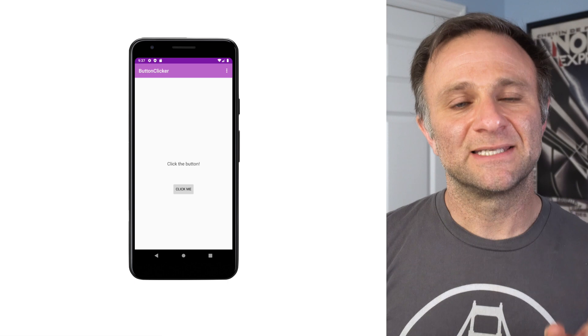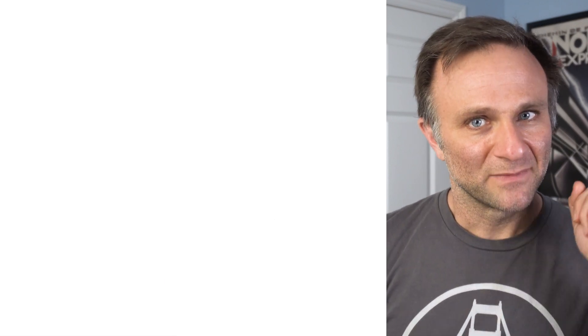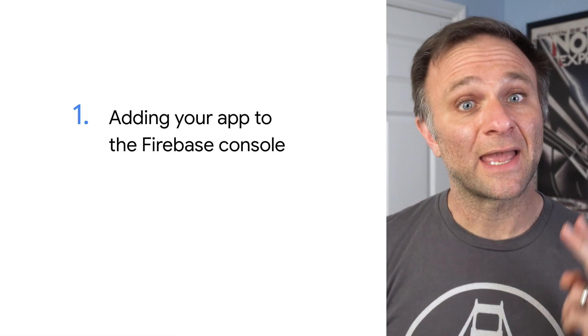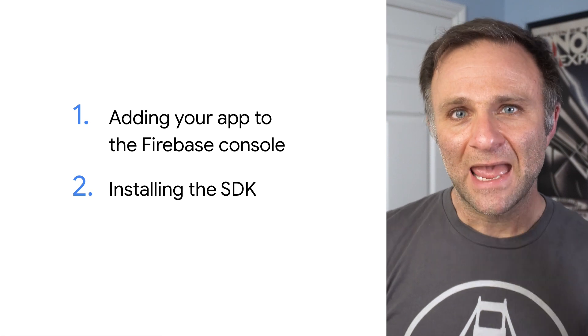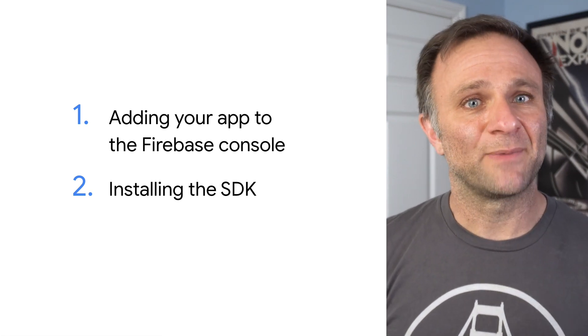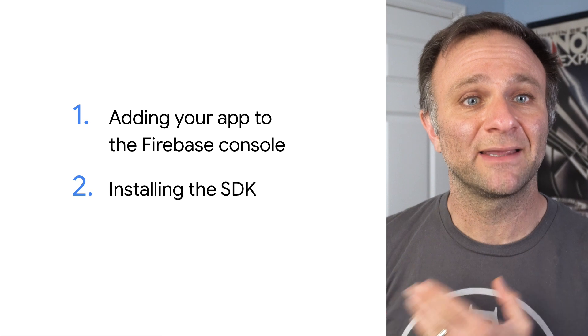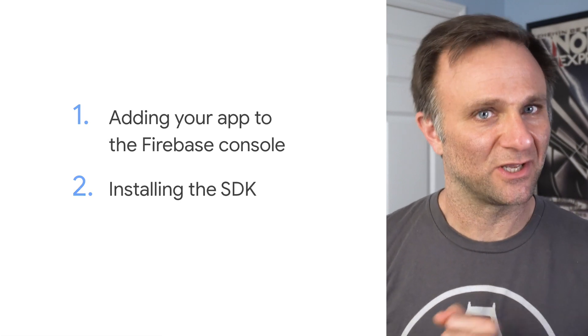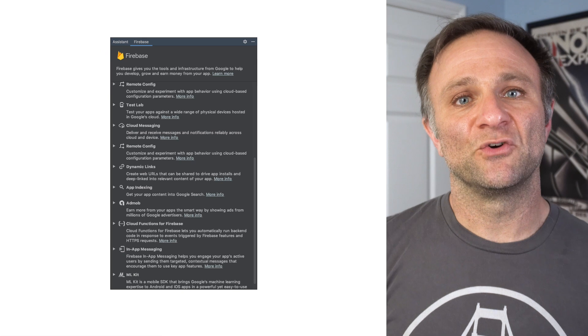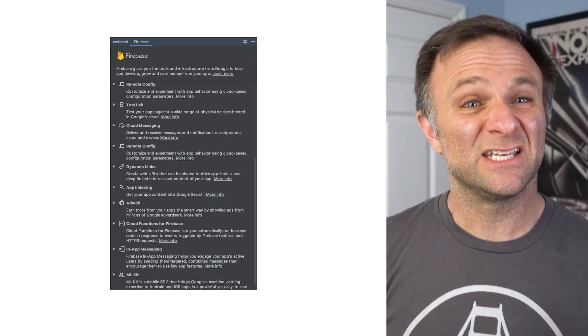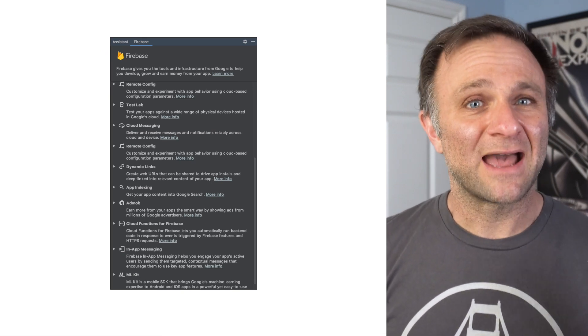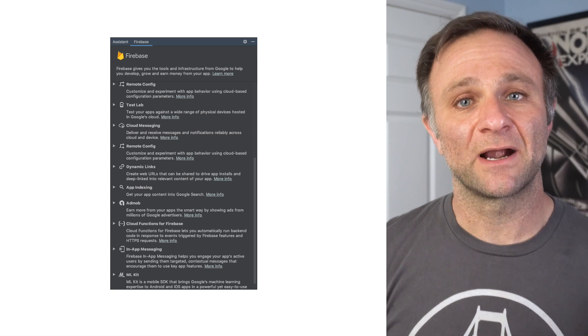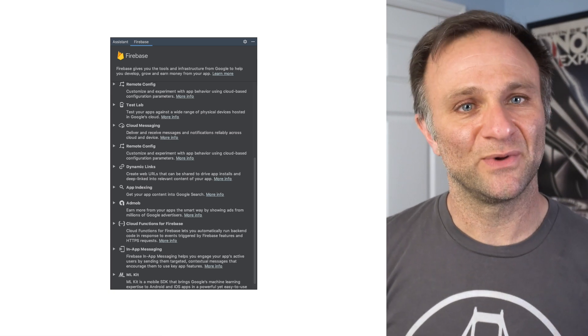Now, there are two main parts to getting the Firebase platform up and running, adding your app to the Firebase console and installing the SDK. And there are two ways to do that, either by heading over to the Firebase console directly or by using the Firebase Assistant in Android Studio. We've made some recent improvements to the Firebase Assistant, but personally, I think it's worth taking the time to get to know the Firebase console. So that's what we're going to do here.